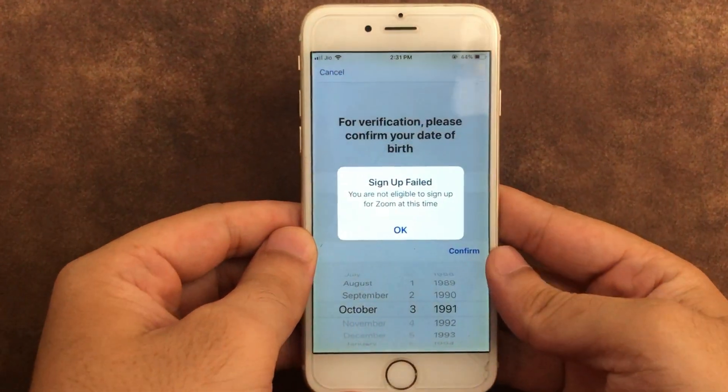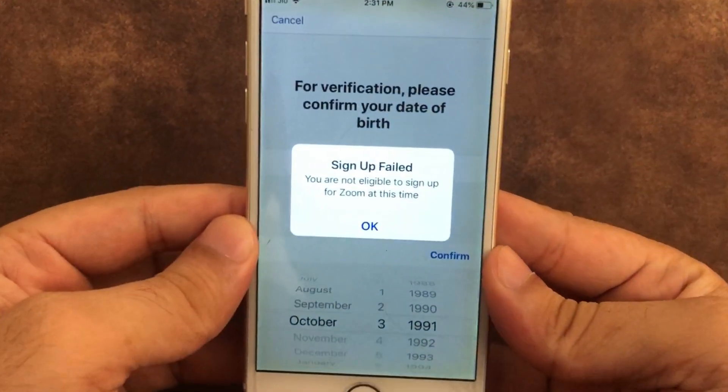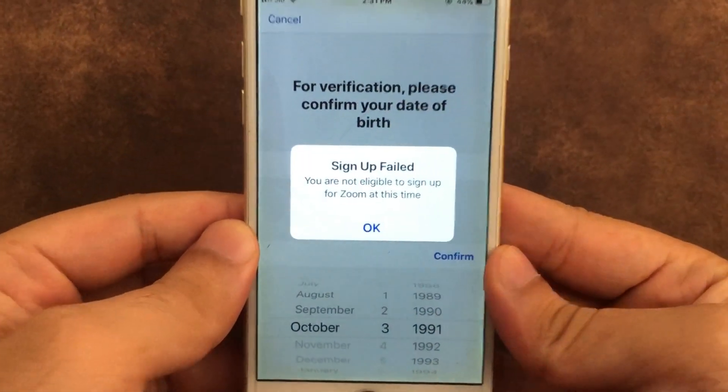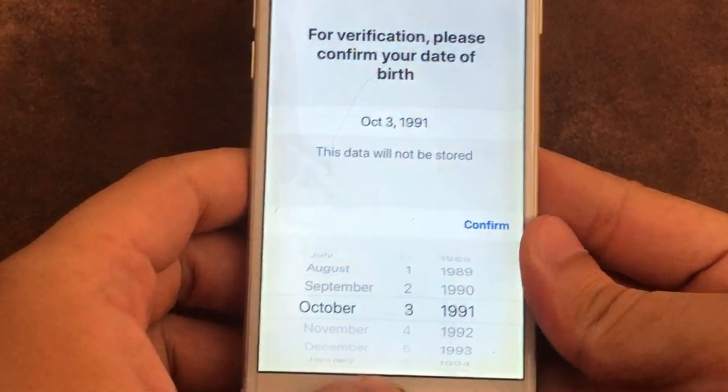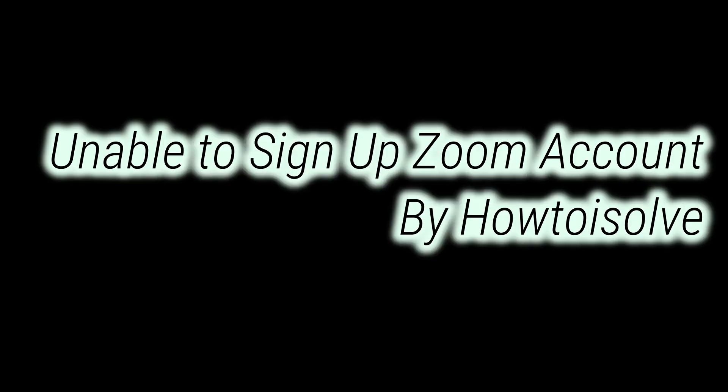In this video I'm going to show you the perfect solution for sign up failed and 'you are not eligible to sign up for Zoom at this time.'